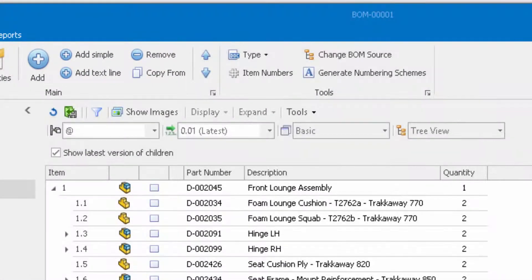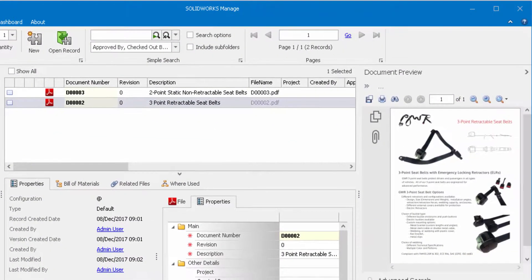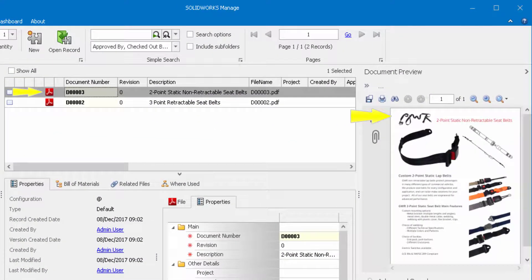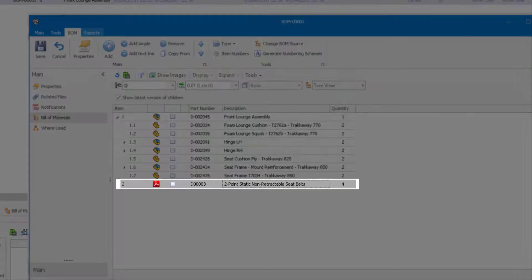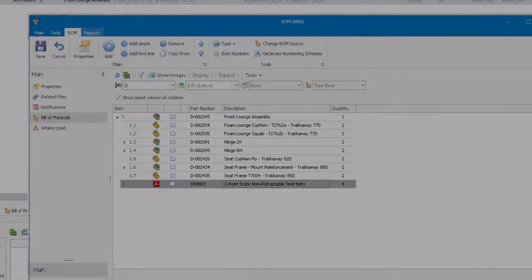SOLIDWORKS Manage allows them to find existing records and choose the correct part by reviewing the related documentation. They can then add the part to the bill of material without any manual data entry or engineering resources required.